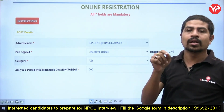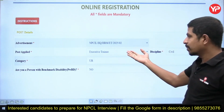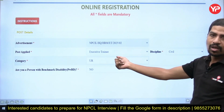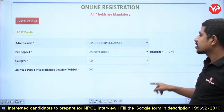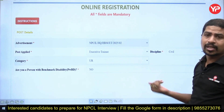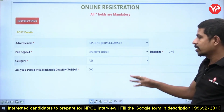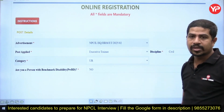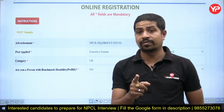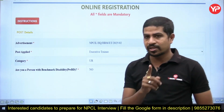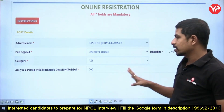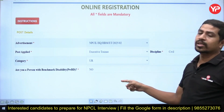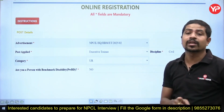Open that link and then you can apply. If you want to download the advertisement you can do so. The first field is 'Post Applied For' — for example, Executive Trainee. The discipline could be Civil, Electrical, Electronics, Mechanical, or whatever your branch is. For category, options are Unreserved, OBC, SC, or ST. If you are OBC Non-Creamy Layer you must have a certificate. For benchmark disability, put yes only if you have a disability certificate, otherwise put no.